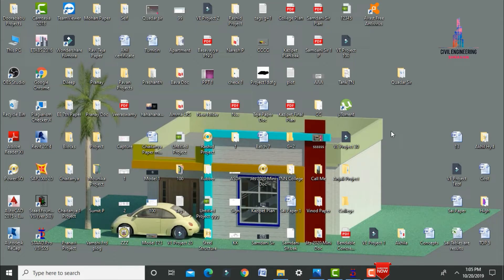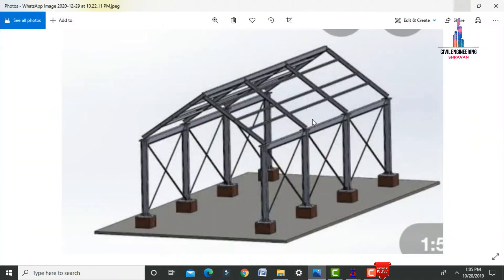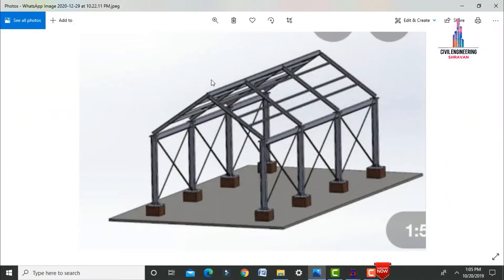In this video, I will explain the analysis and designing of a steel warehouse using STAAD Pro V8i software. Initially I will show you the model for that warehouse. I will model this warehouse using STAAD Pro software and then design it. The center-to-center distance between columns in the front view is 6 meters, and in the side view is 4 meters.